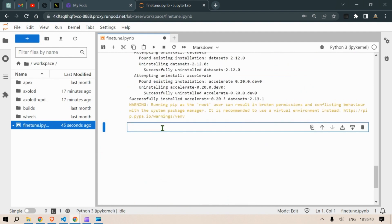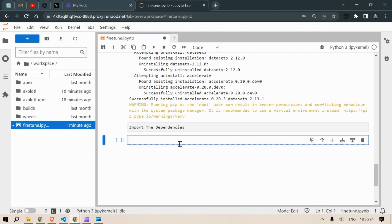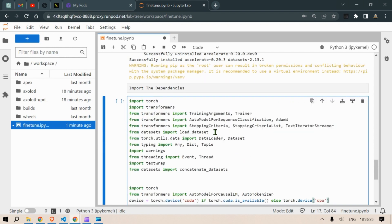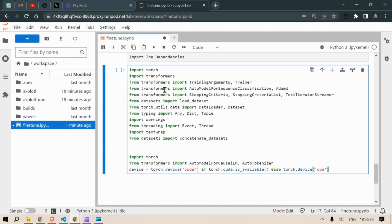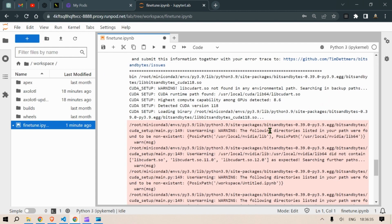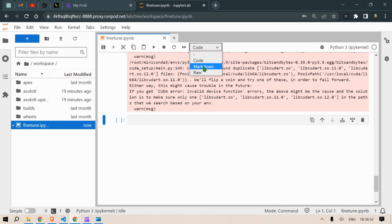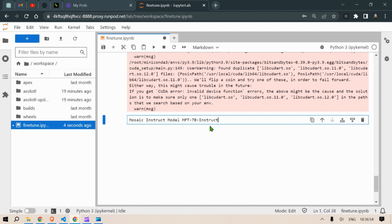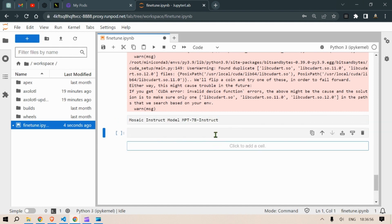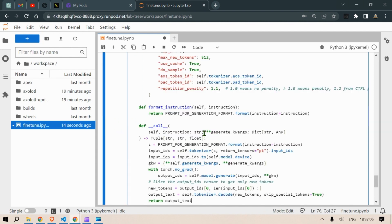Next we are going to import the dependencies, different modules that are required for this fine tuning process. So these are the modules that are required. Don't worry, I will put in the link for the codes and you can run it yourself. So the next step is we're going to use this model mosaic instruct model MPT.